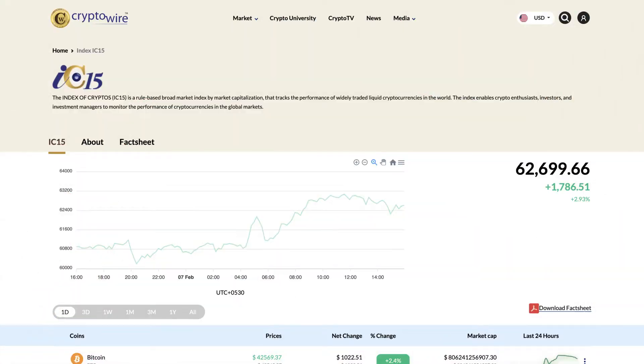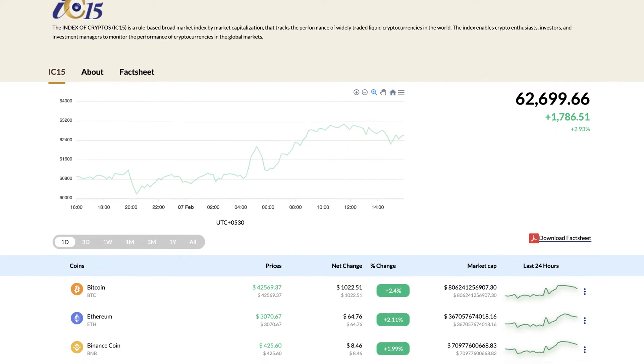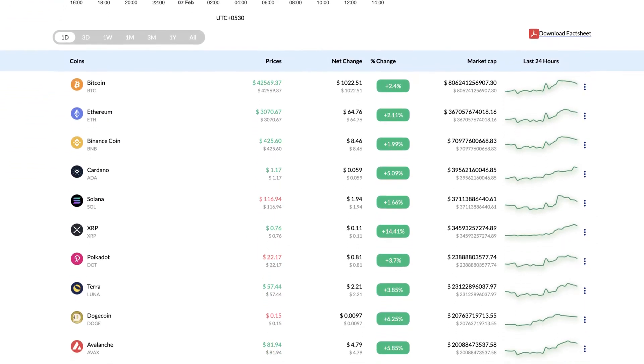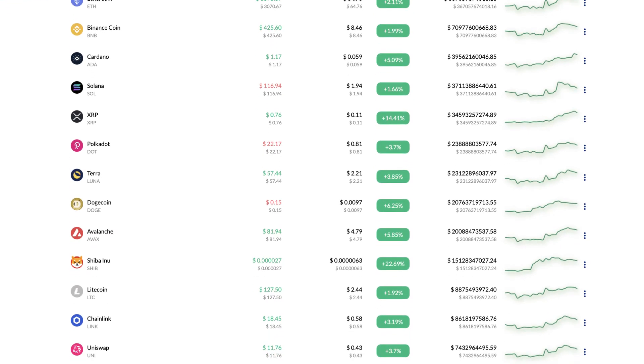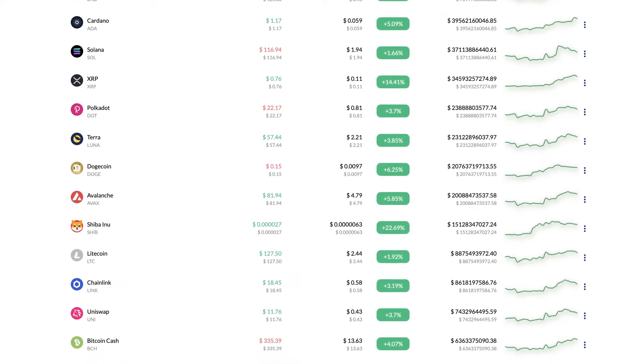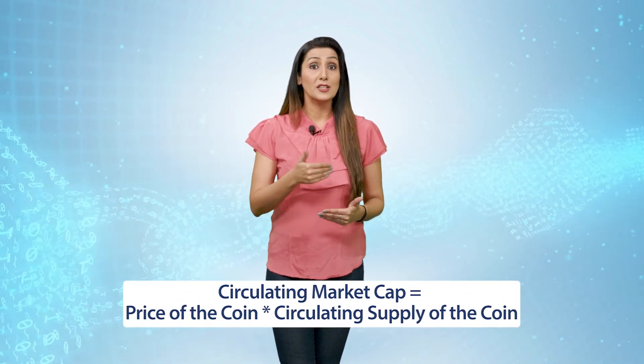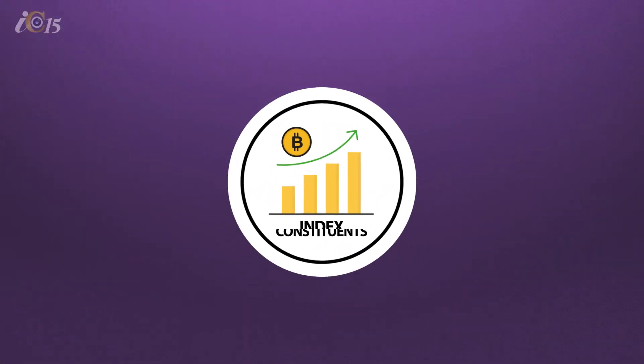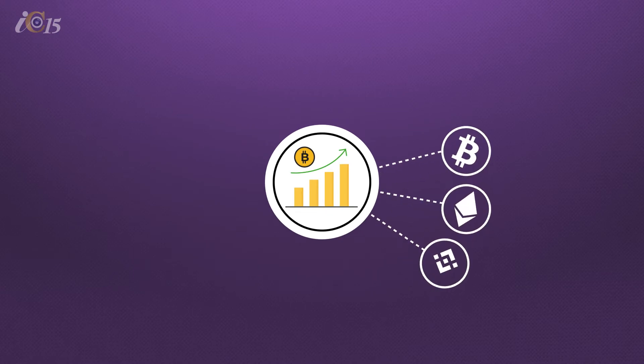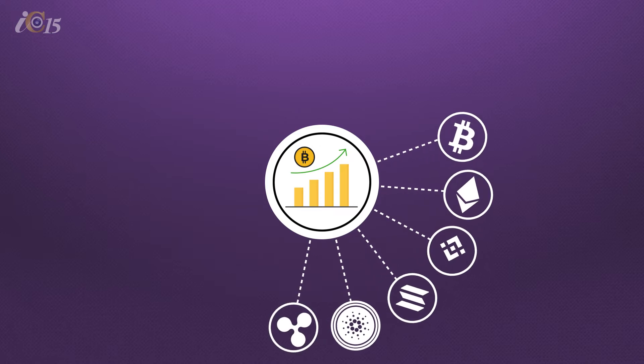The major features of the IC15 index: IC15 is a rule-based broad market index based on circulating market capitalization that tracks the performance of widely traded liquid cryptocurrencies in the world. Circulating market capitalization of each cryptocurrency is calculated by multiplying the price by the circulating supply. The IC15 global cryptocurrencies index is a function of the total market capitalization of all the underlying cryptocurrencies constituting the index.